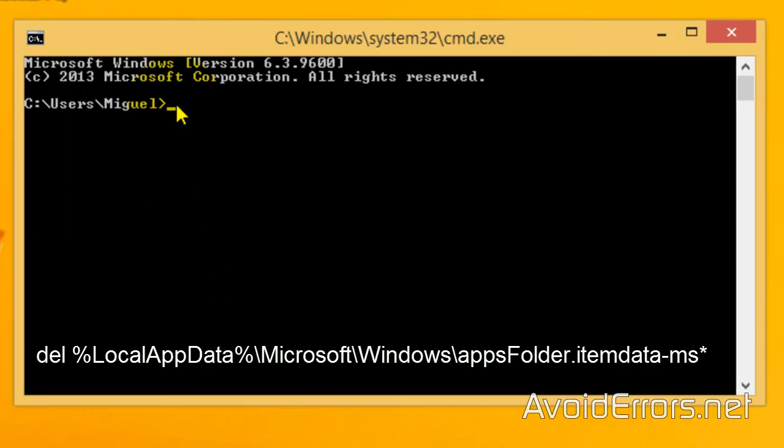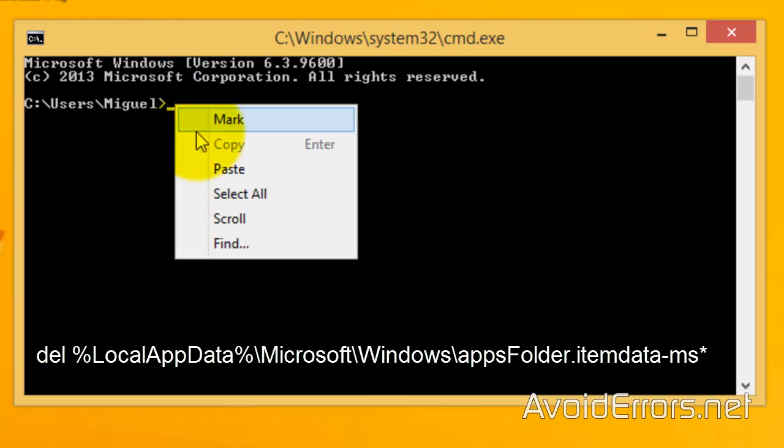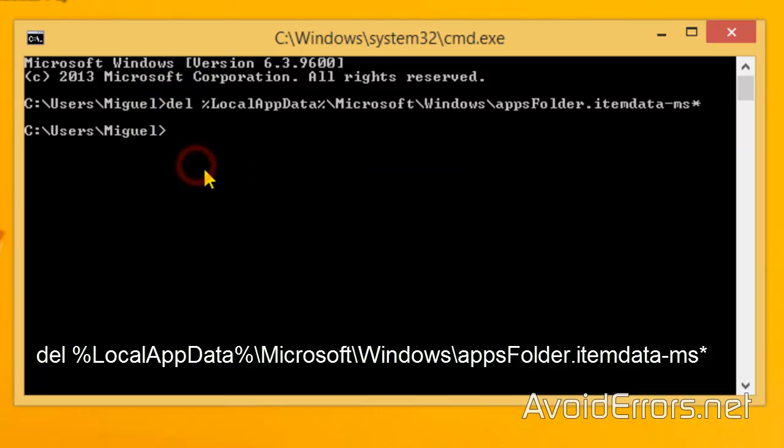And in the command prompt type the following command. Now you can copy and paste this command from my website, the link is in the description box below. You just have to paste it. Once you're done, go ahead and close the command prompt.